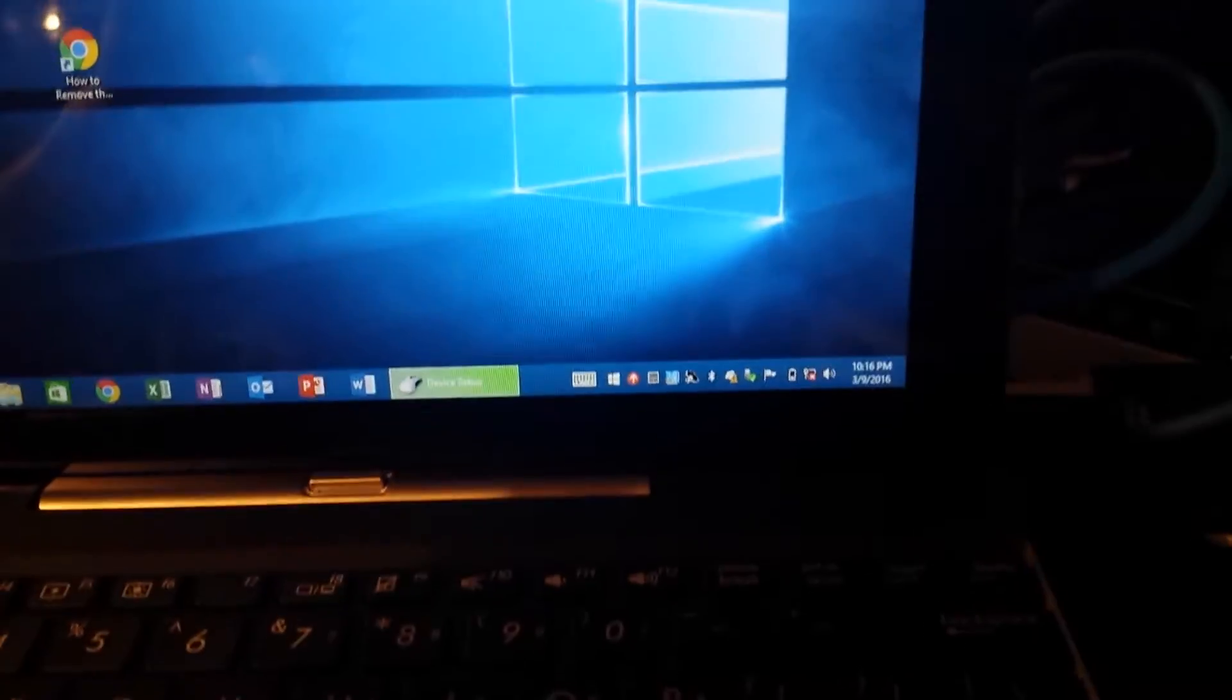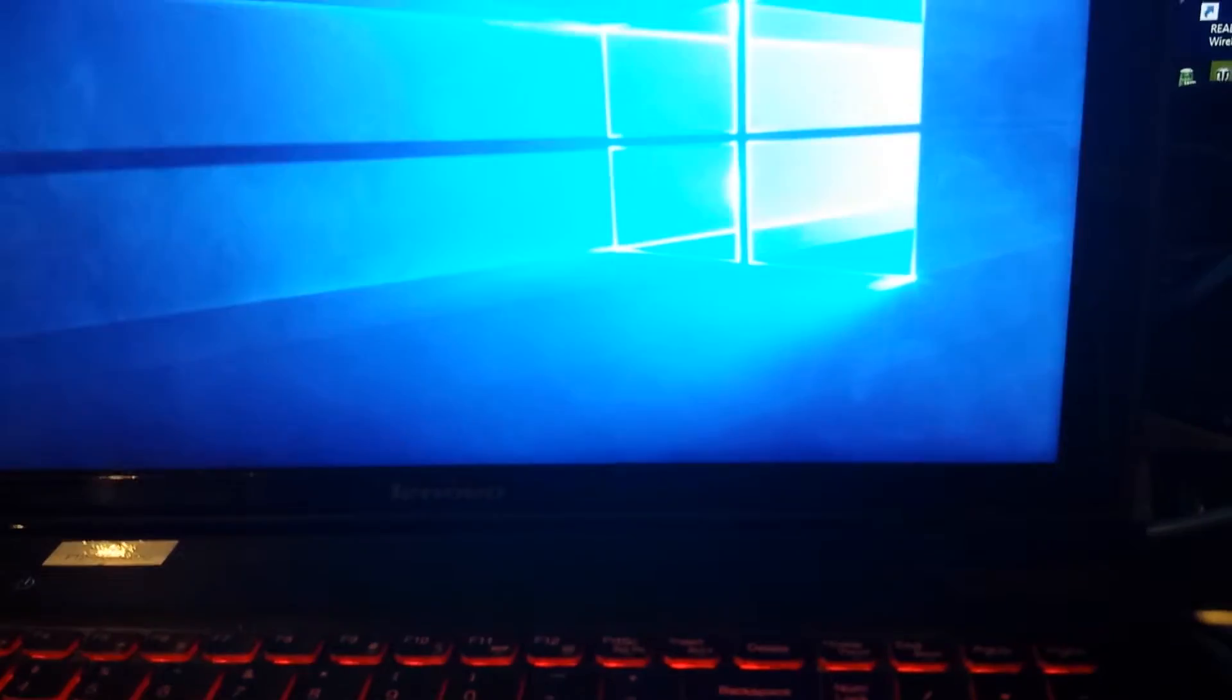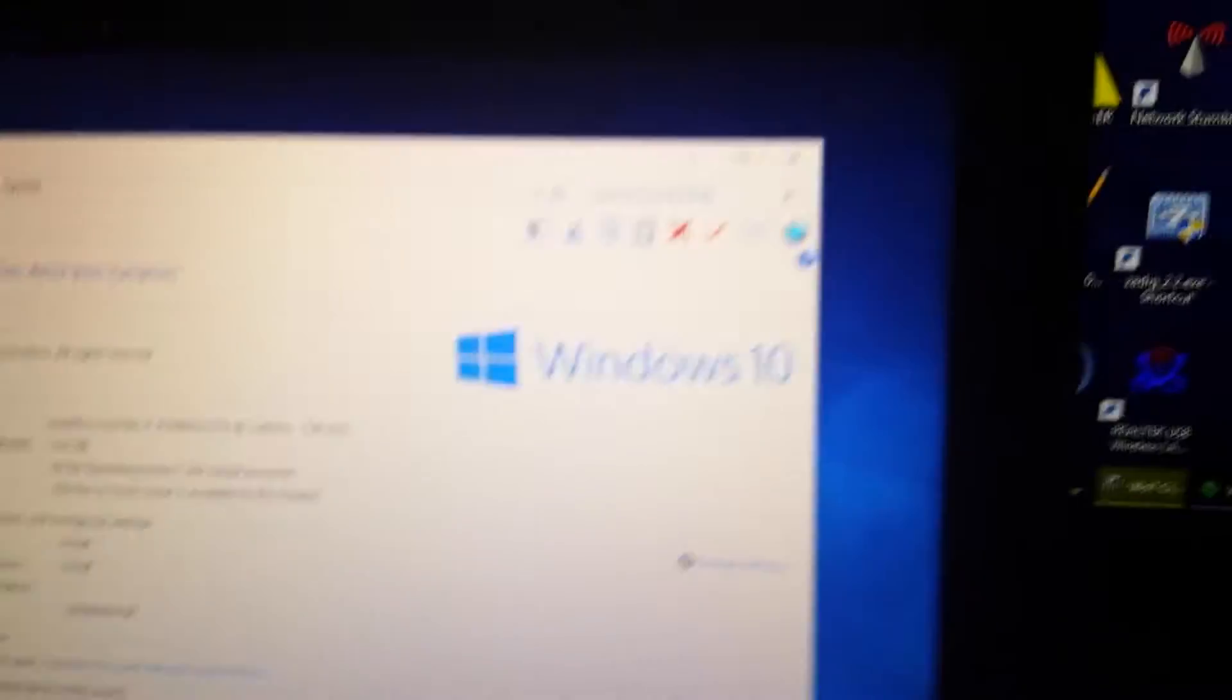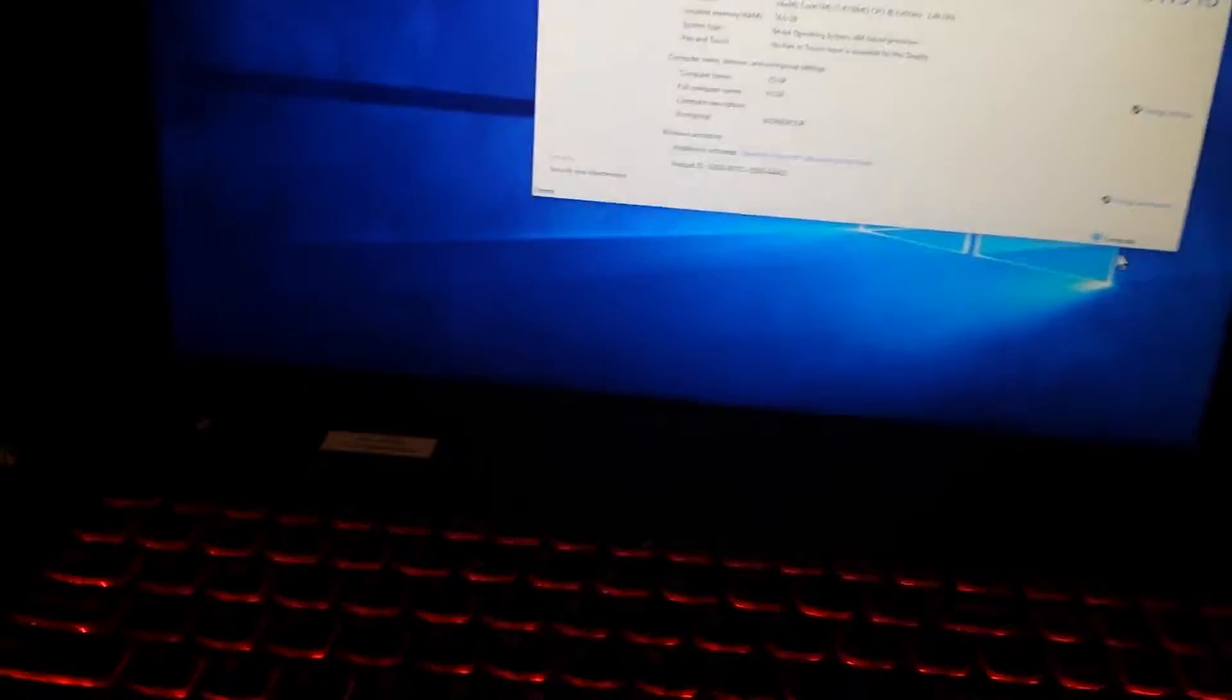The ASUS T100 over here, these came with Windows 8.1. Well they came with 8 or 8.1, but so it's 8.1 and 7. And the Lenovo that's underneath this guy, he is actually Windows 10, and a Lenovo laptop.